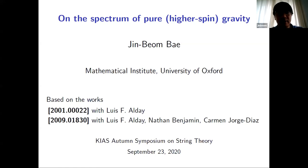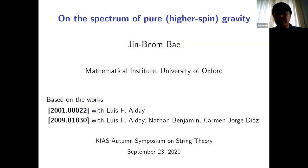I first thank the organizers for inviting me to this excellent workshop, and it is my great pleasure to share our recent progress in this area with you. Today's talk is titled 'On the Spectrum of Pure Higher Spin Gravity,' and this work is based on my recent two papers: the first with Luis Fernando Alday at Oxford, and the second with Fernando Alday, Nathan Benjamin at Princeton, and Carmen Jorge Diaz at Oxford.